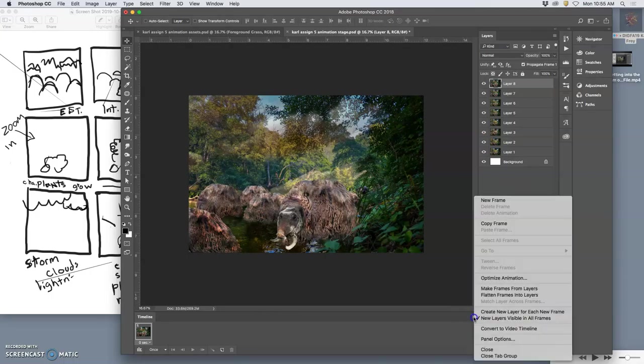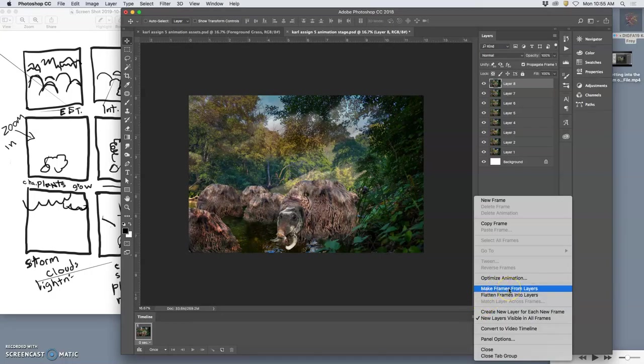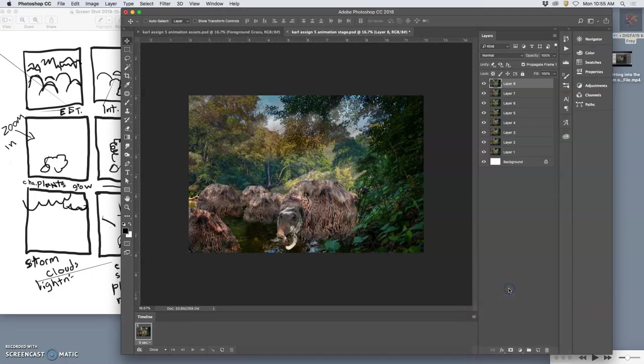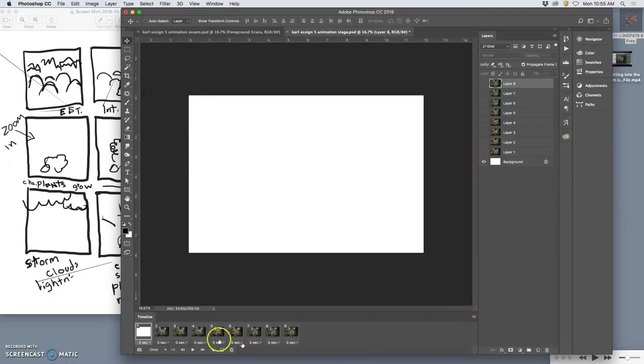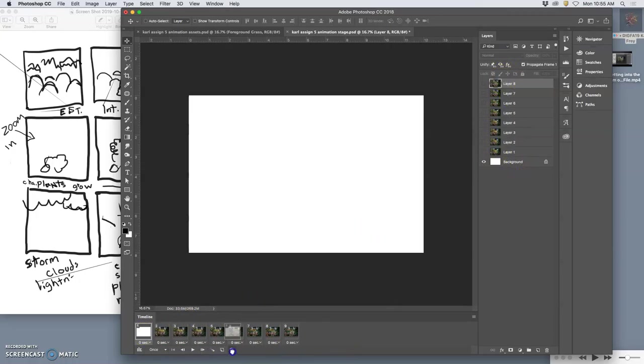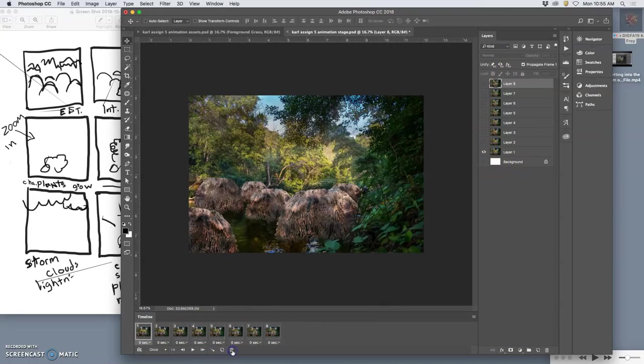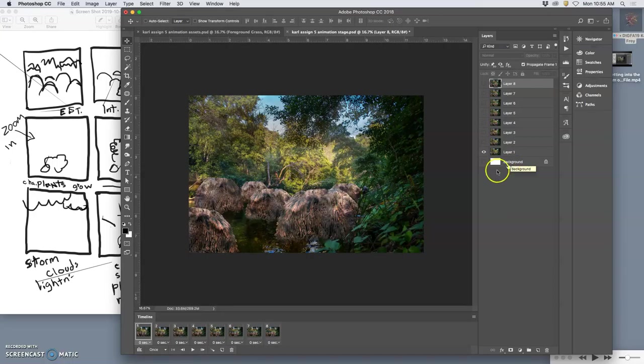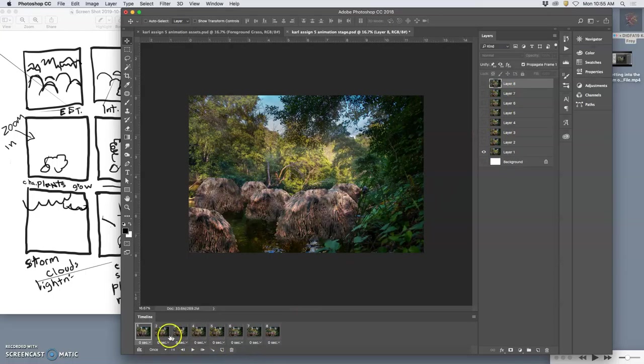I click on that and I say make frames from layers. And I have nine layers here. One is the background, it's blank. I'm going to drag that to the trash. I am not deleting. I never hit delete because if I hit delete I lose pixels. Instead, this is just a program for the eyeball.